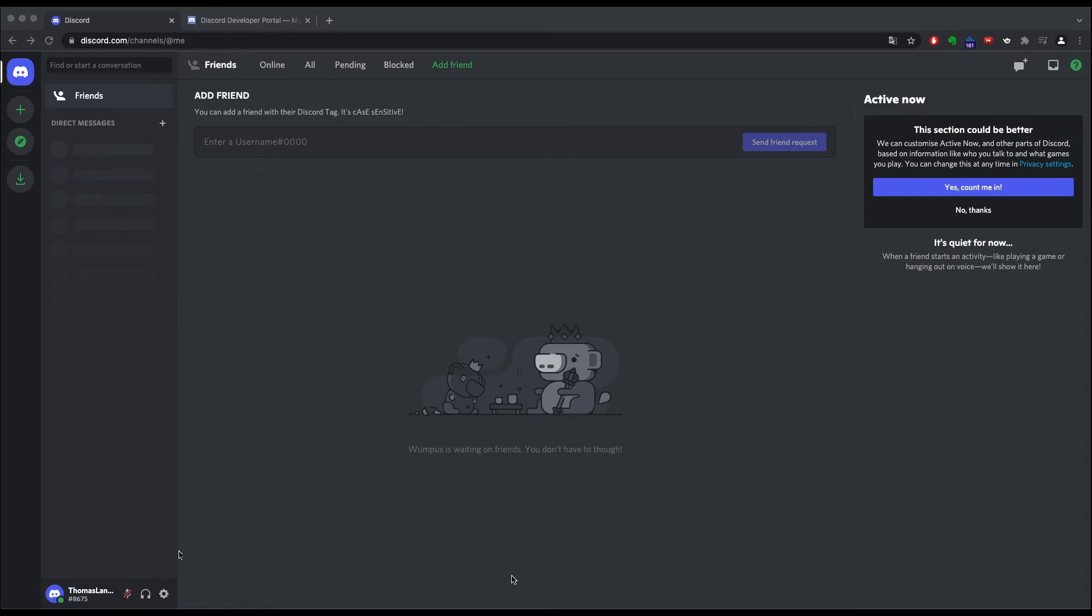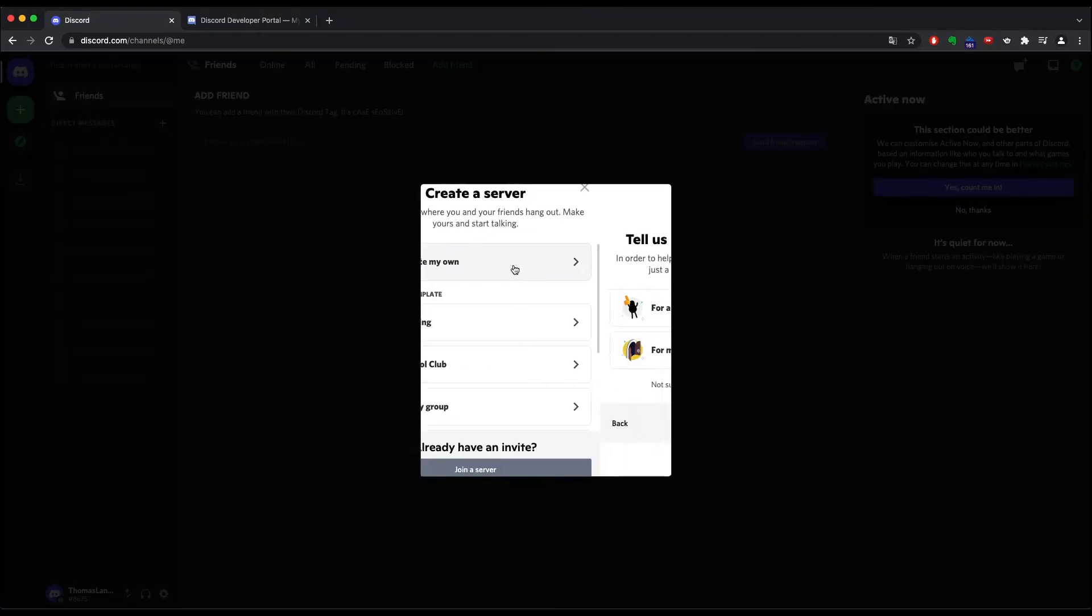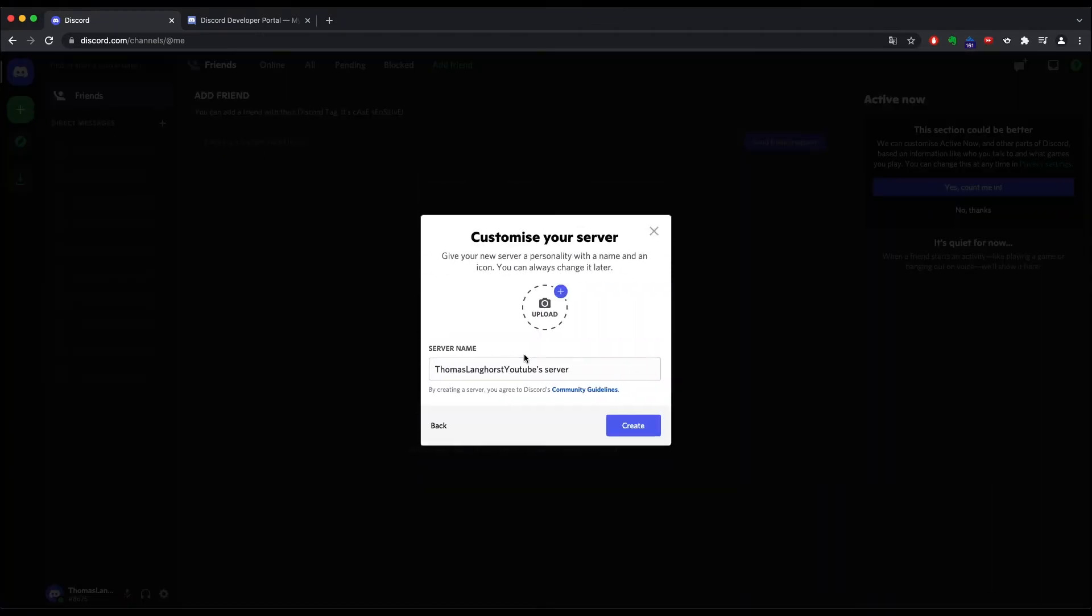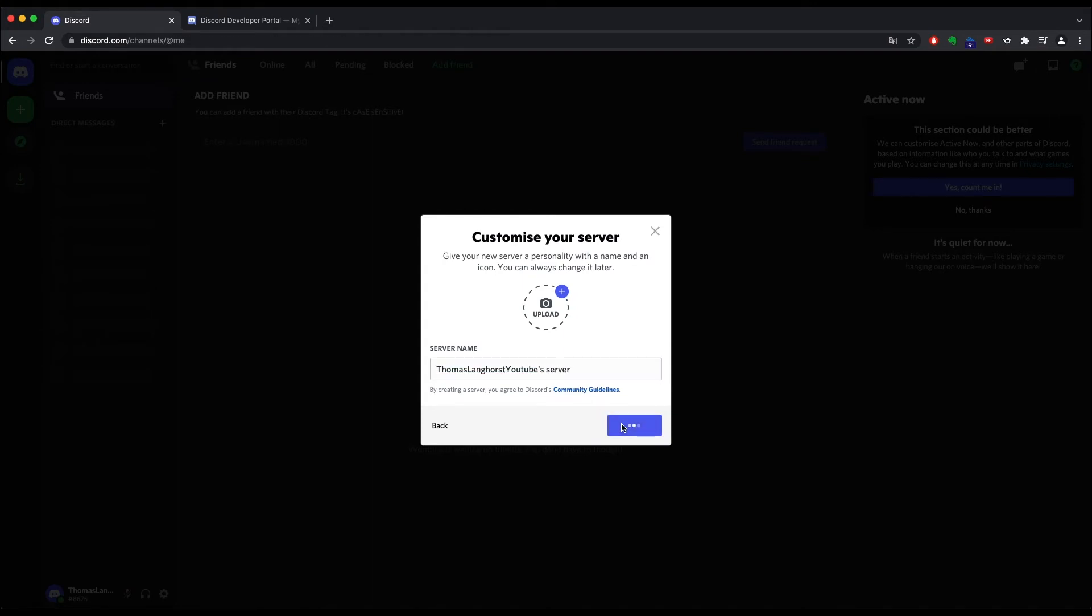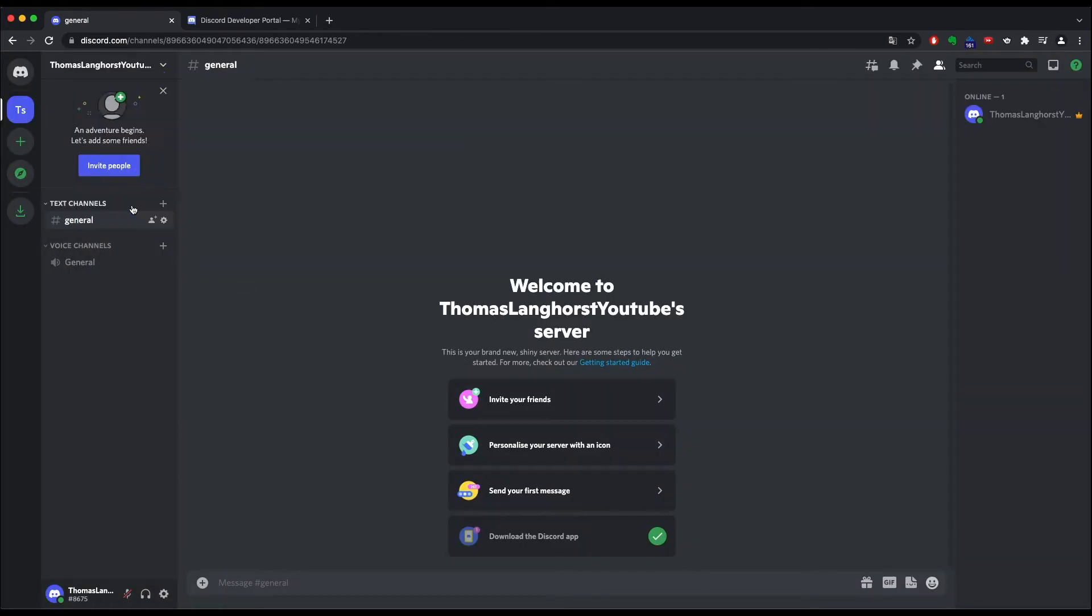If you want to create a bot too just follow these simple steps. Since the bot needs to live somewhere the first thing we need to do is to create a server. Simply go to the add server button and select create my account for me and my friends. Discord is even kind enough to suggest a name for our server. Click on create and click this away. As you can see we are now connected to our new server which has a general text channel and a general voice channel. Nothing fancy but it gets the job done.